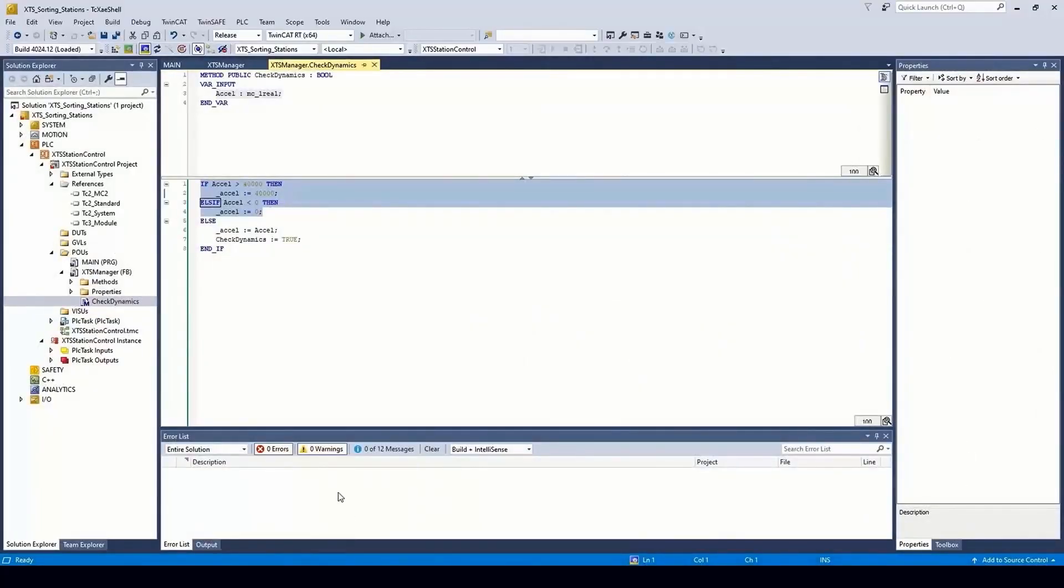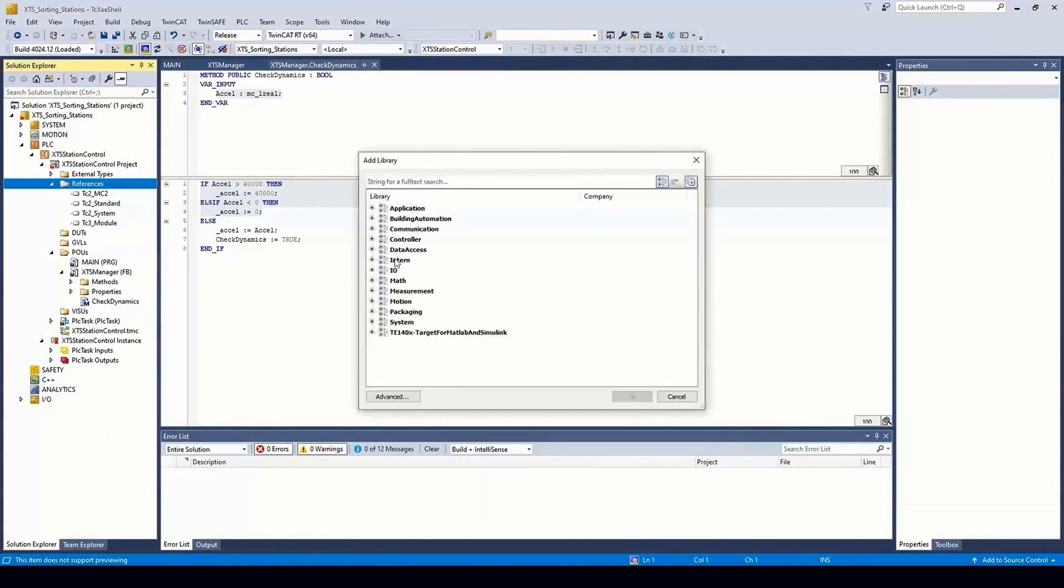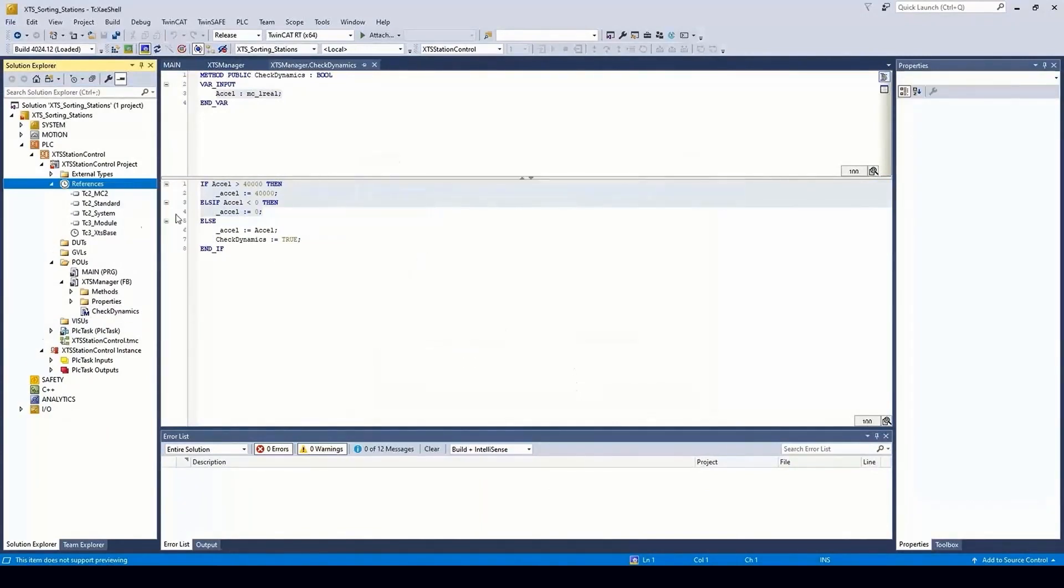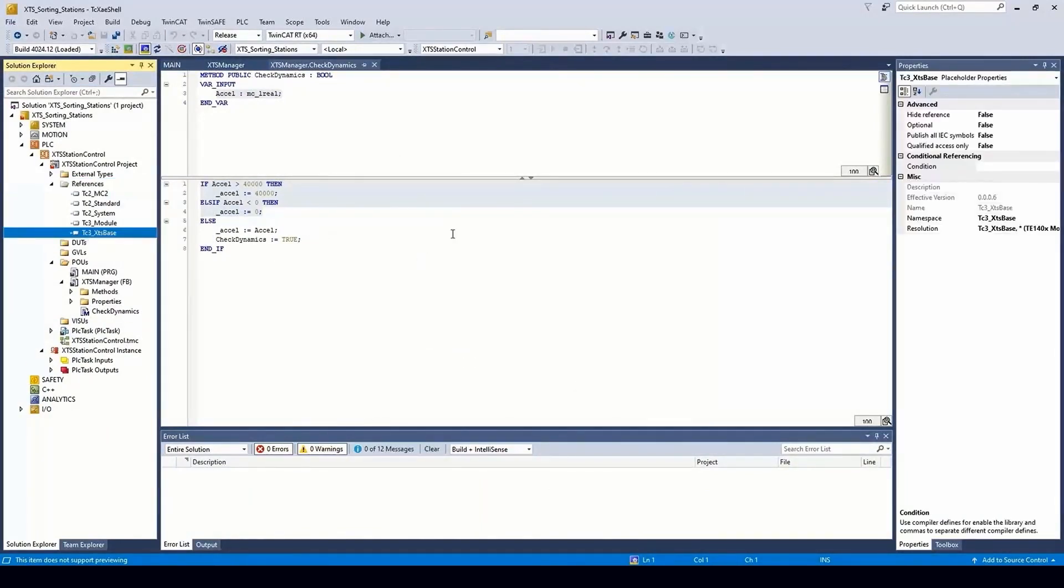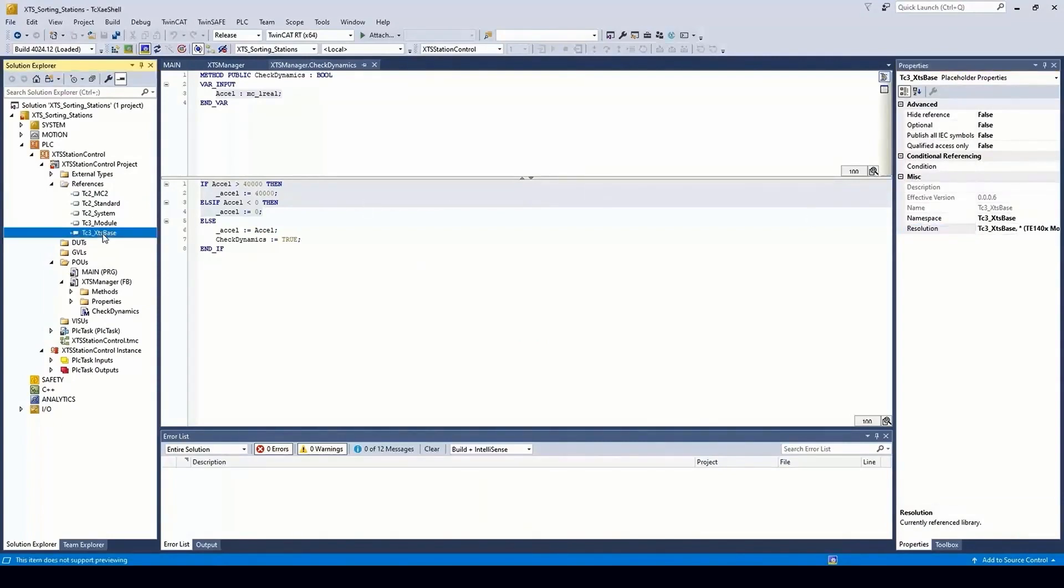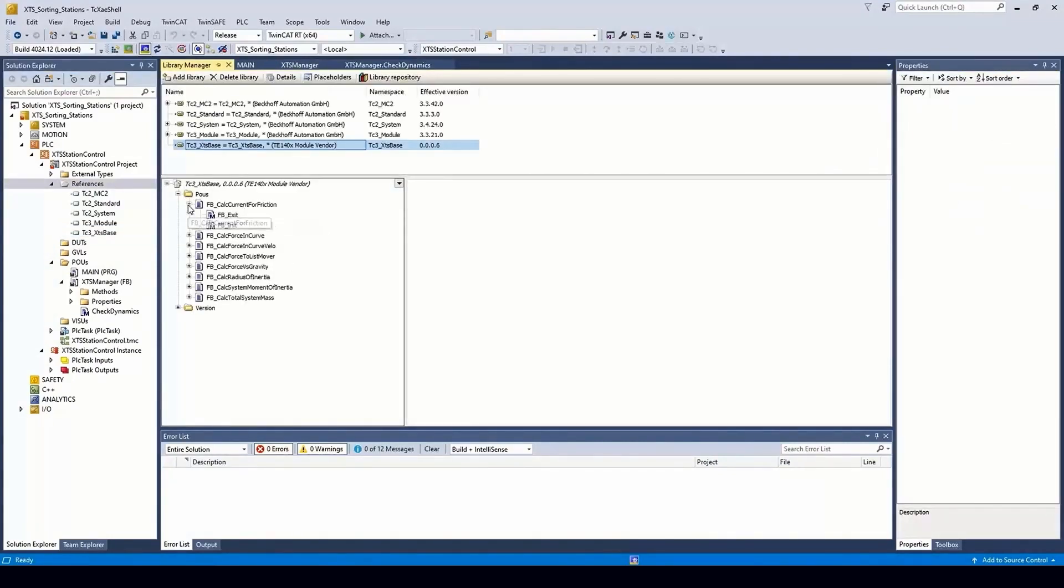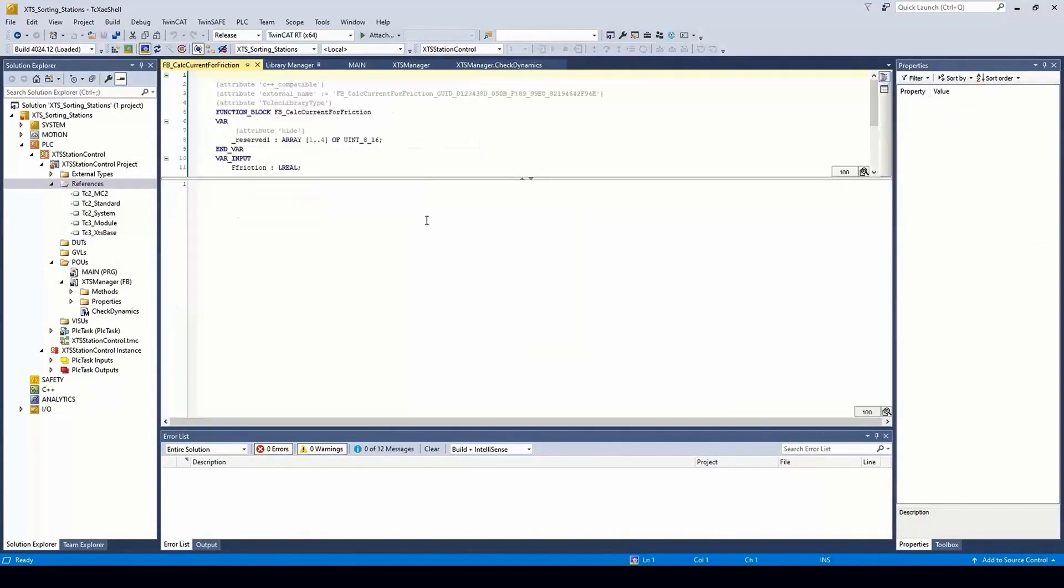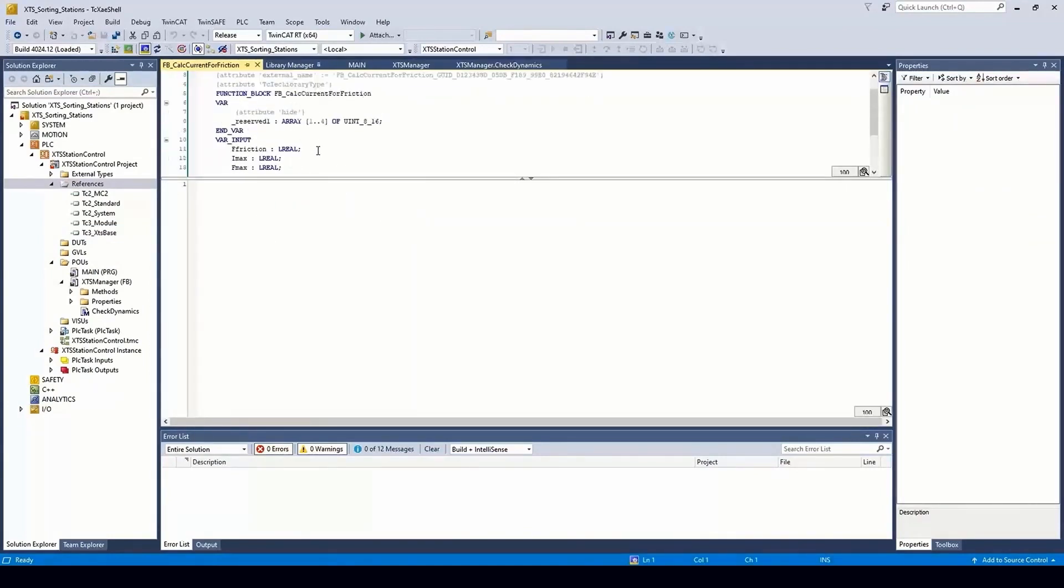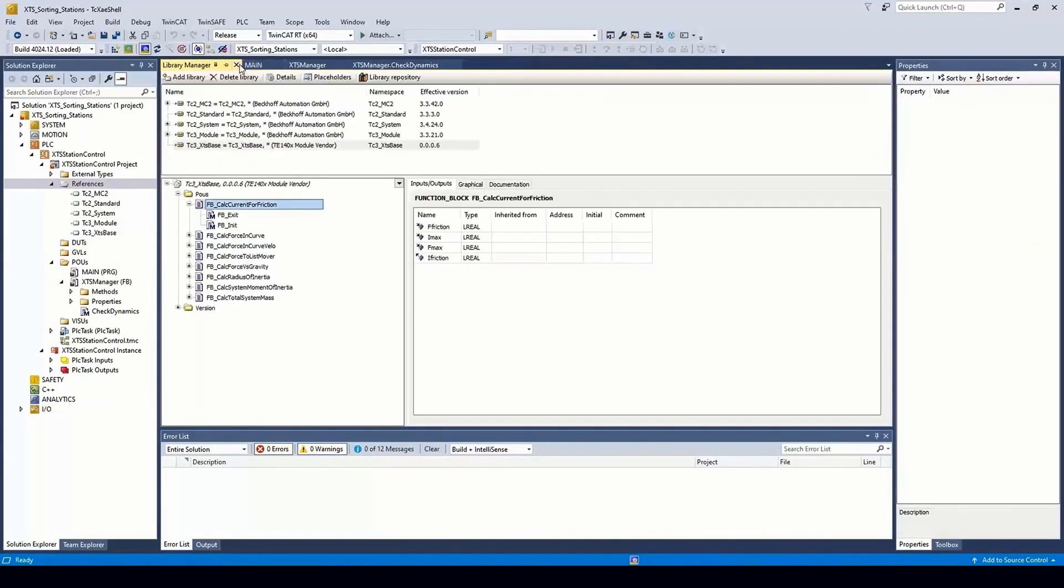Switching back to TwinCAT, we install this library under the References node in the PLC projects. And we can also select previous versions of the same library. Opening the library allows us to see the function blocks created from our MATLAB functions, as well as inspect the interface for each.